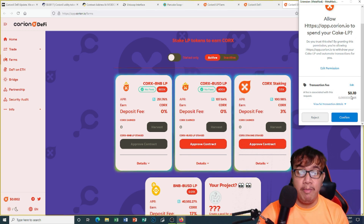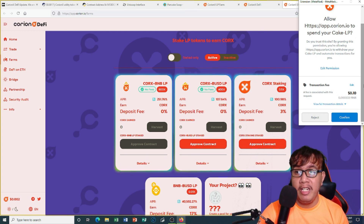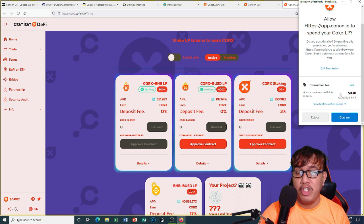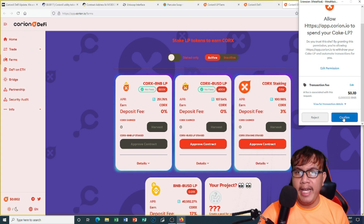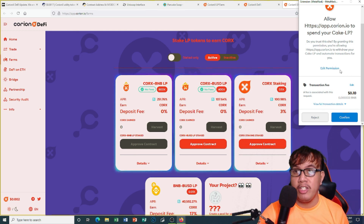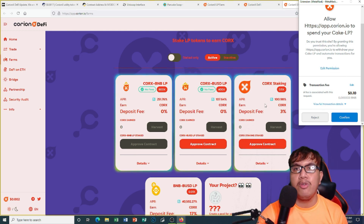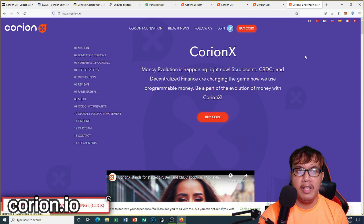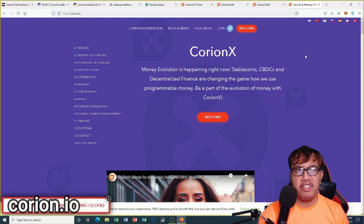It says right here: allow the app at coreon.io to spend your Cake LP. You can see the difference between Ethereum and Binance Smart Chain — this one is much cheaper, so you can save on fees. Just click confirm before you're going to harvest, and the same thing goes with the other pools.